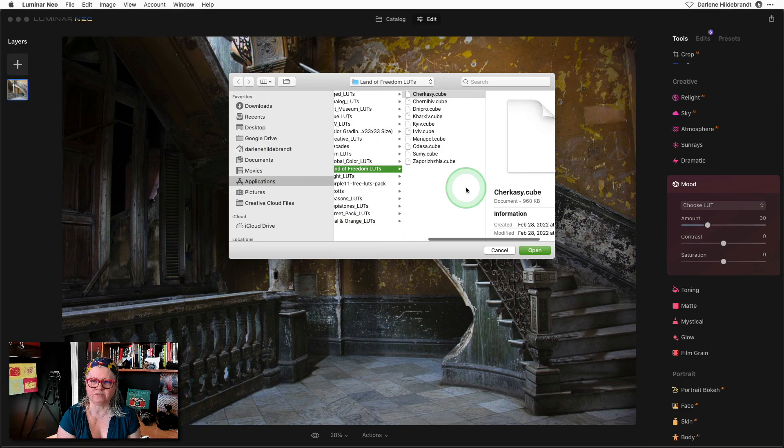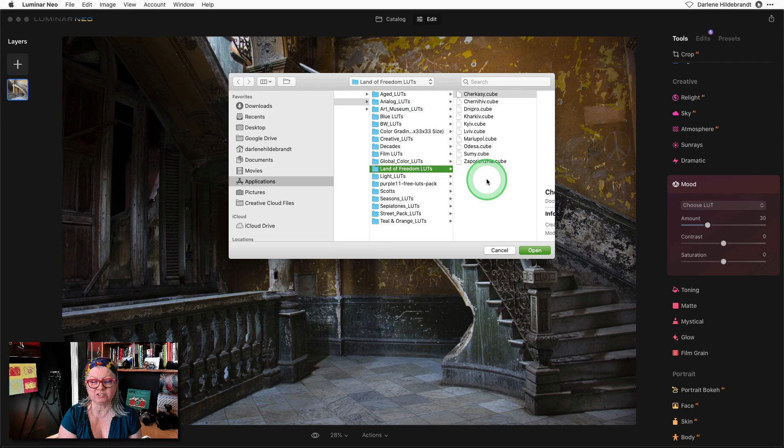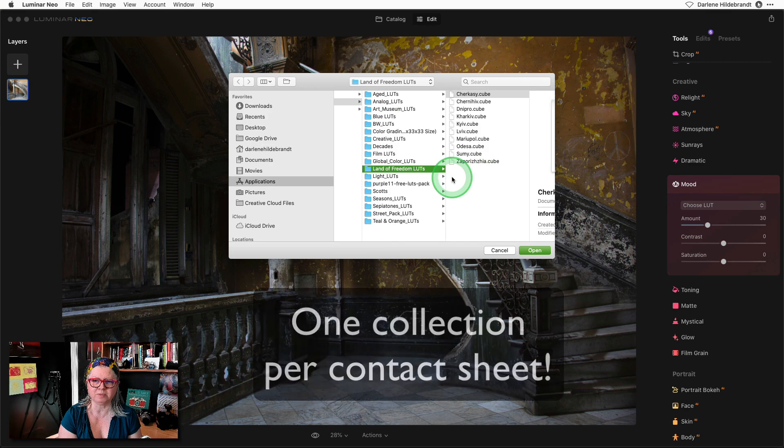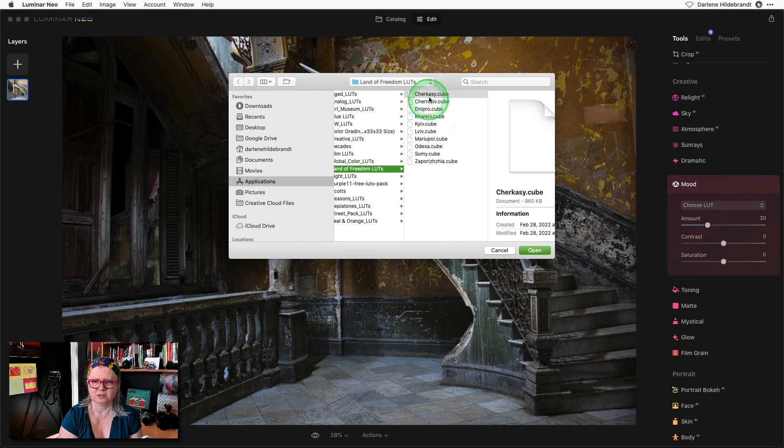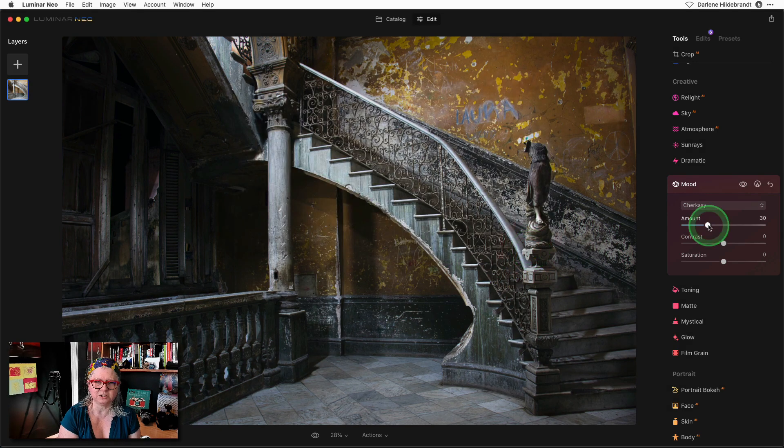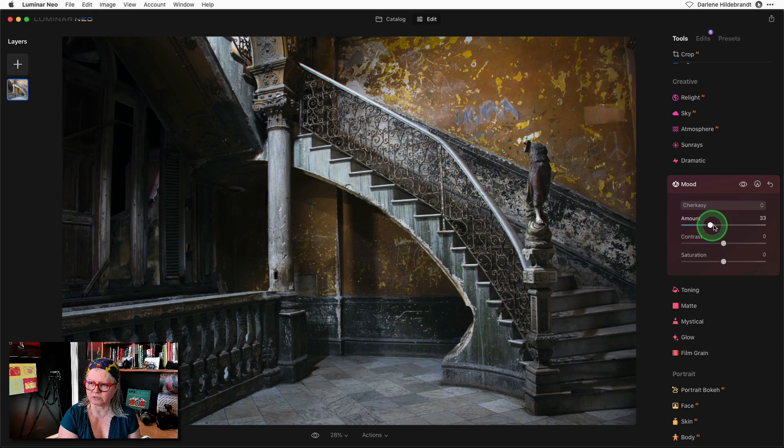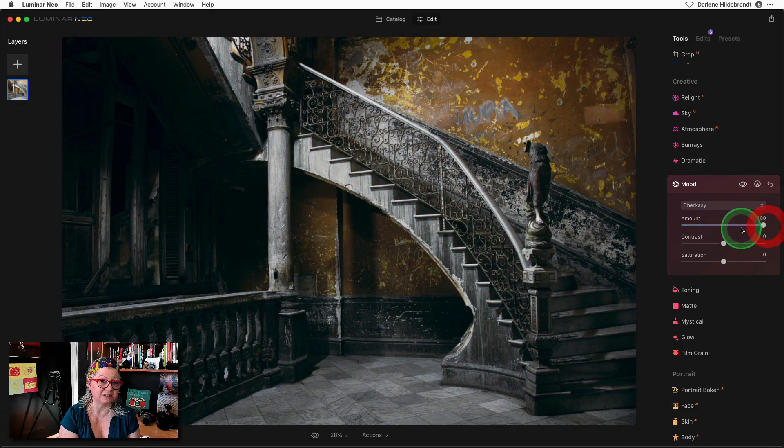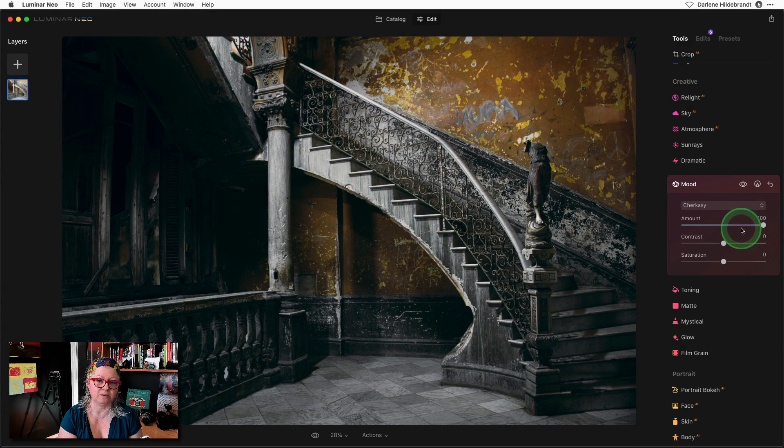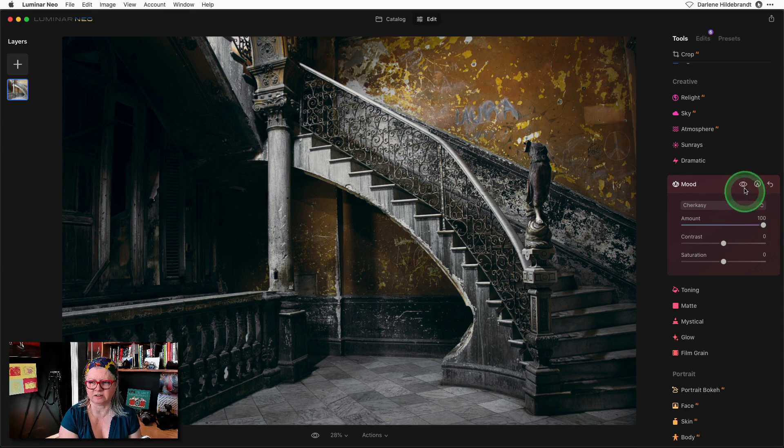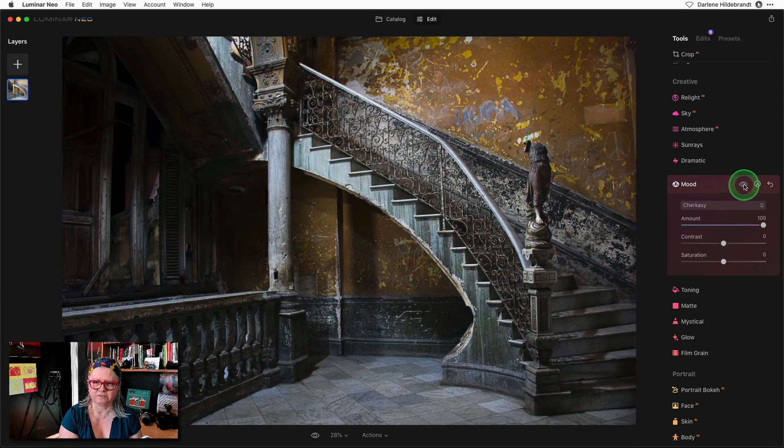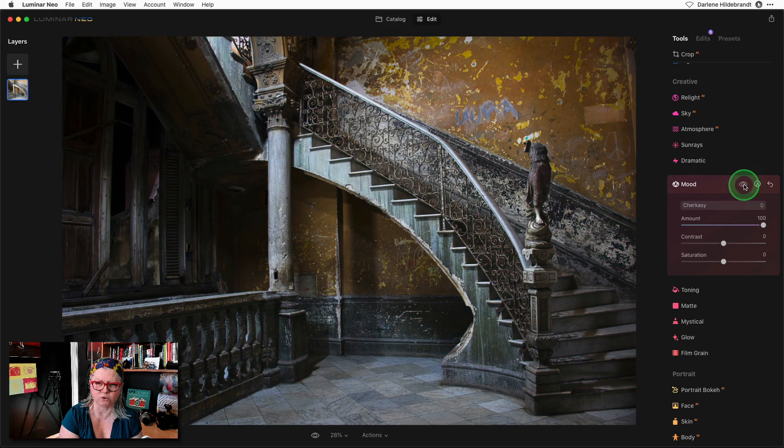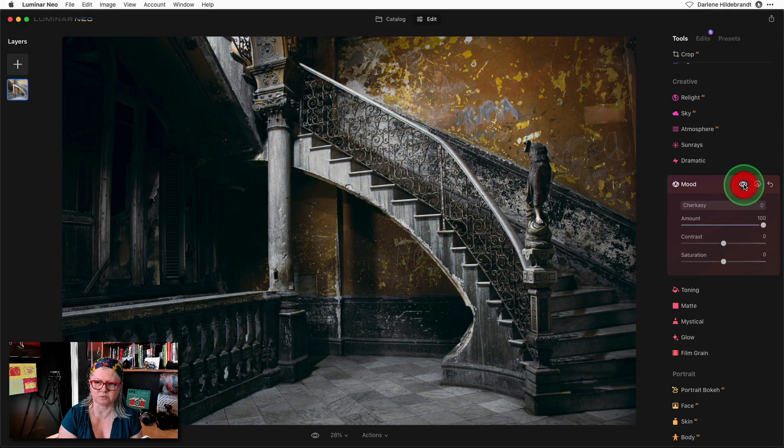Once you have the folder of LUTs that you want to use I suggest categorizing them this way so you don't have so many. Make them a little bit smaller so you can just do one per page. Then just choose the first one and apply it. The next thing you want to do is make sure that the opacity or the amount of the effect is at 100%. That will make the preview easier to see the effect of this particular LUT. If I do a preview of before and after you can see what this one is doing.